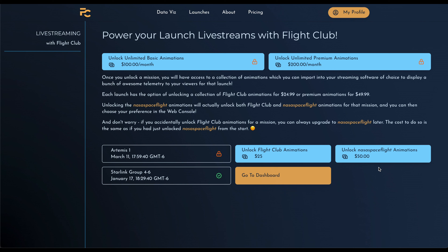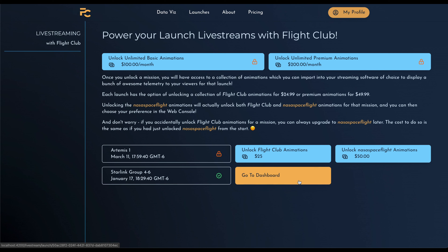Before starting this video, I unlocked the live streaming tools for Starlink Group 4 Launch 6, and as you can see, we now have a gold button here which allows us to view the dashboard for this particular launch.